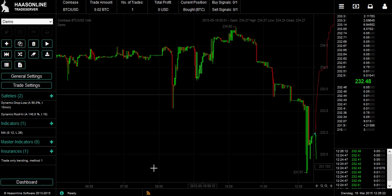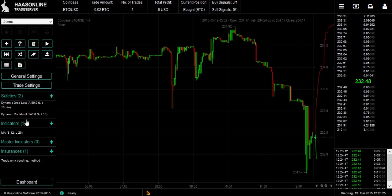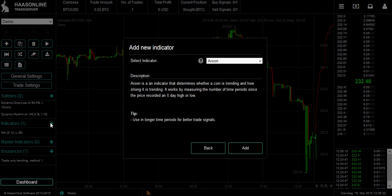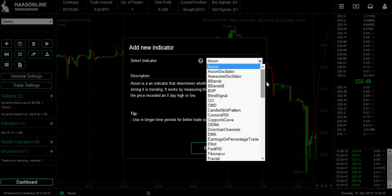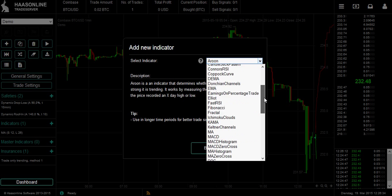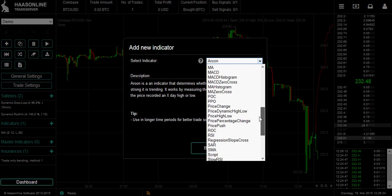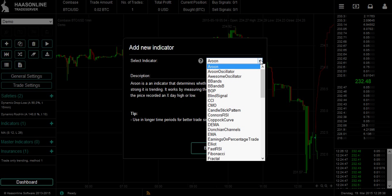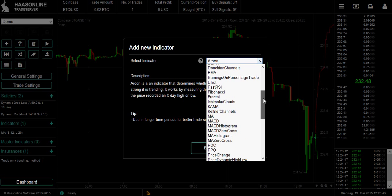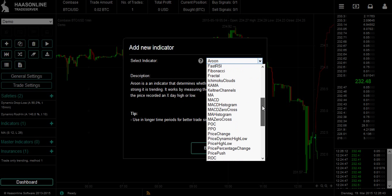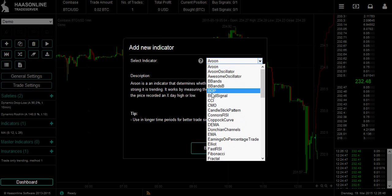The main parts are the safeties, indicators, and insurances. The indicators create the buy and sell signals. To add an indicator, you press the plus button and select an indicator from the dropdown menu. We have a lot of indicators — some are based on moving averages, others are oscillators, candles, Ichimoku clouds, MACDs, et cetera.